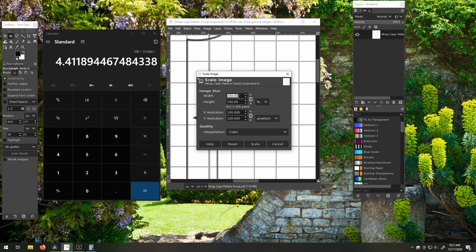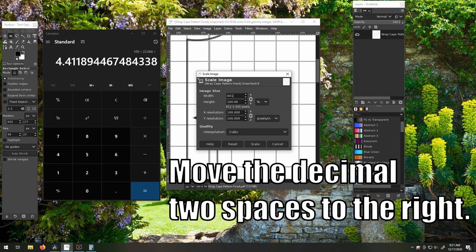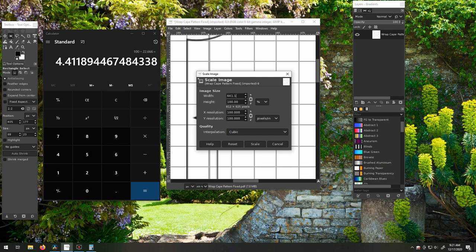Now, we're going to put in our number for our one square. Then, just hit Scale.